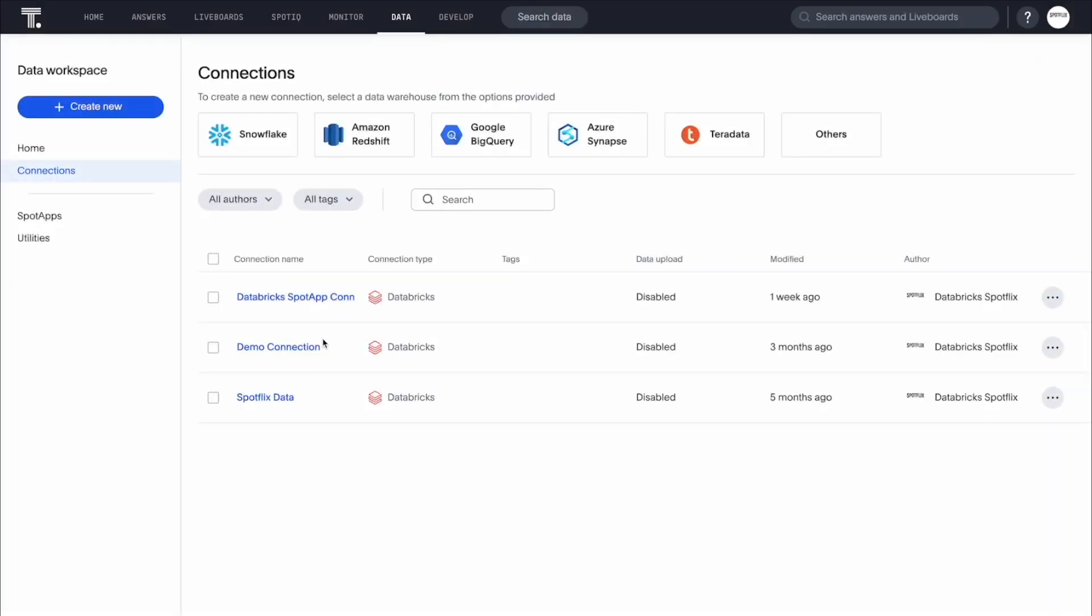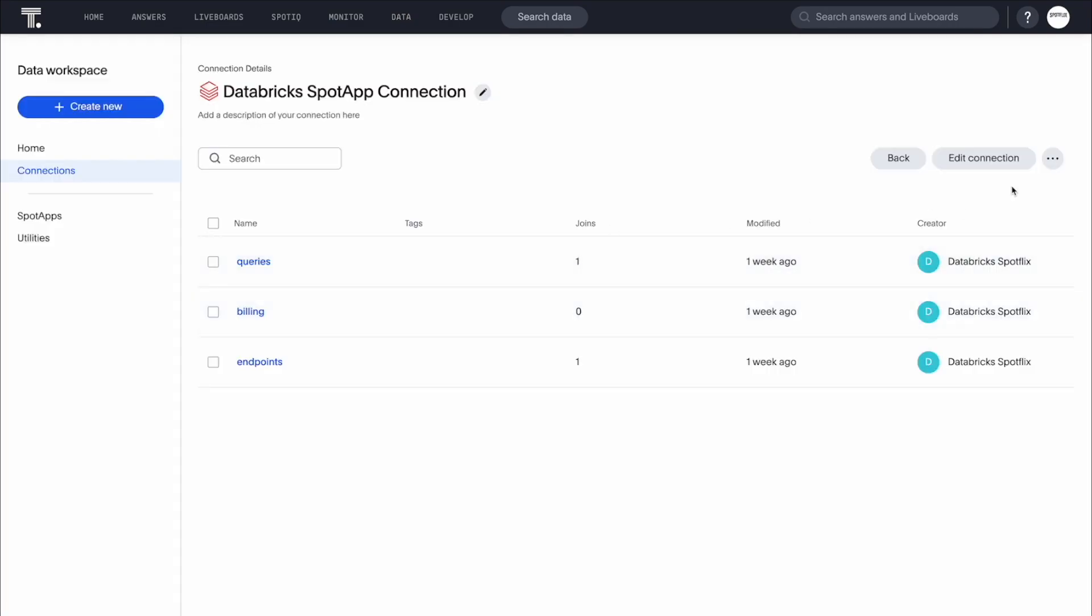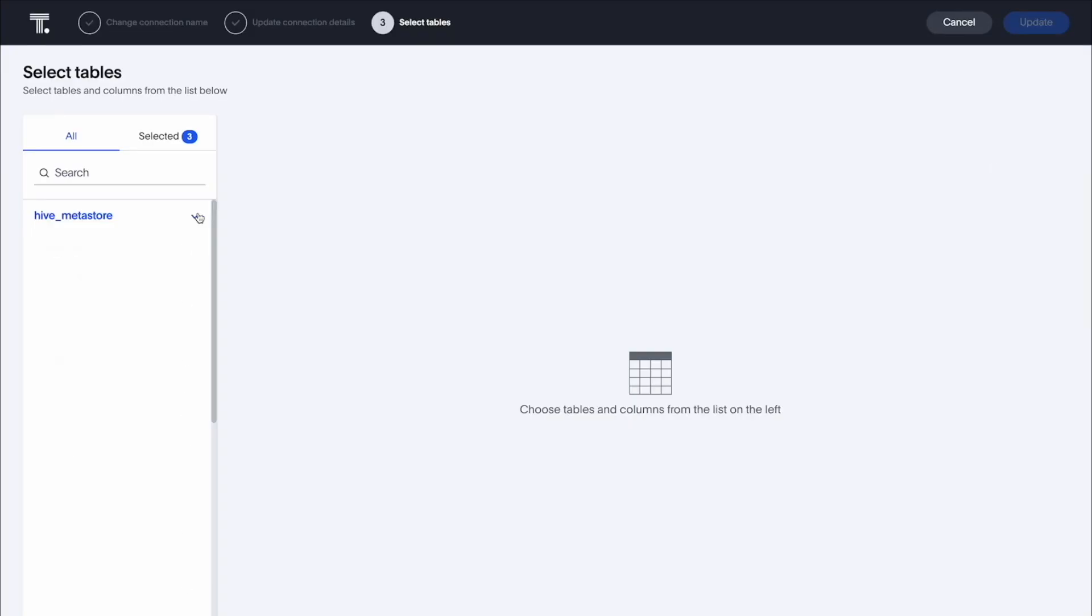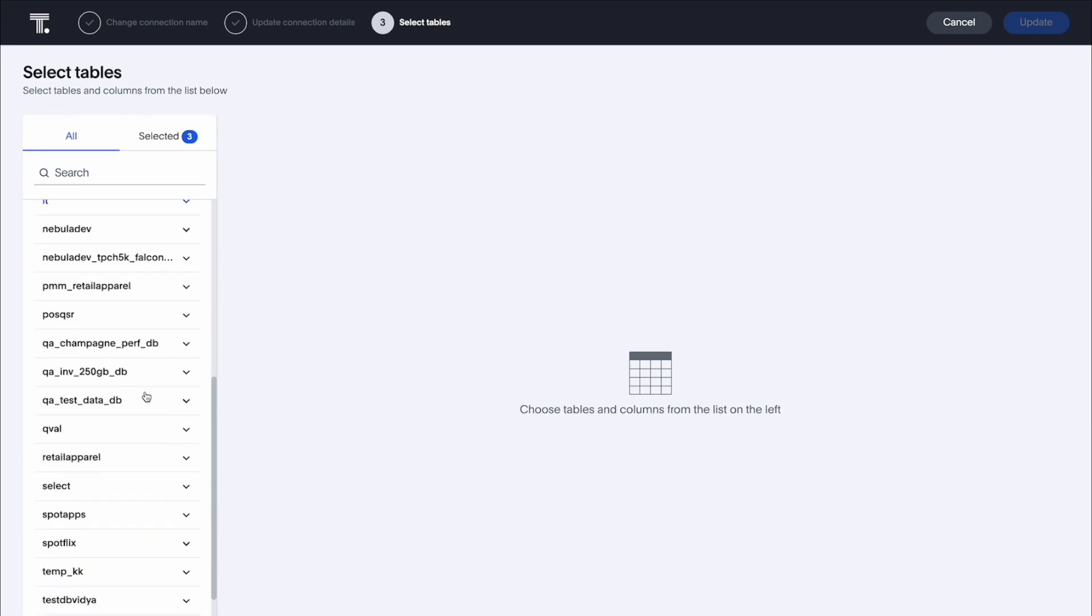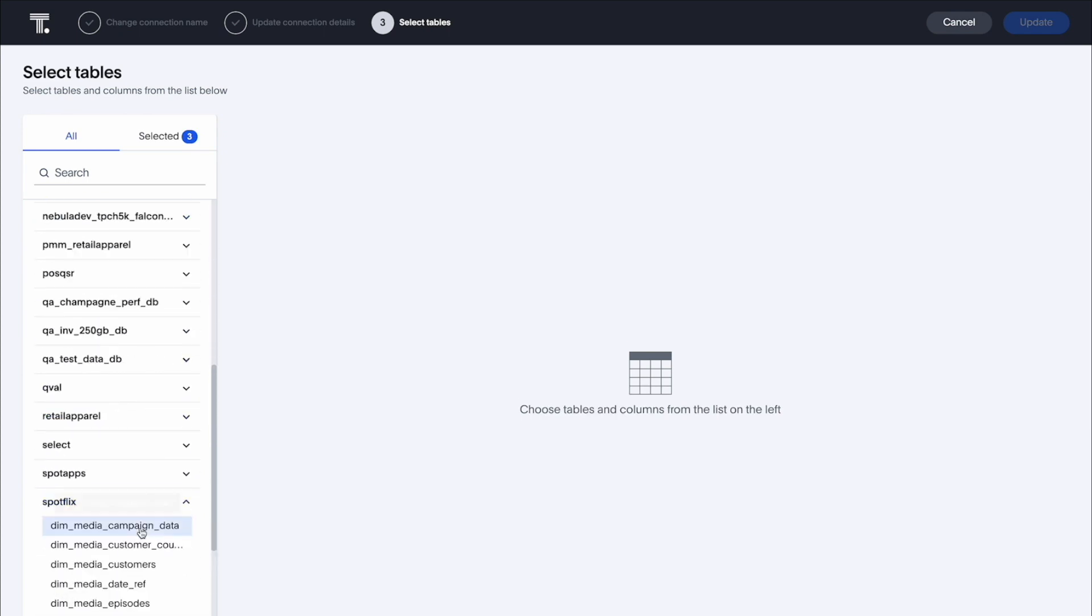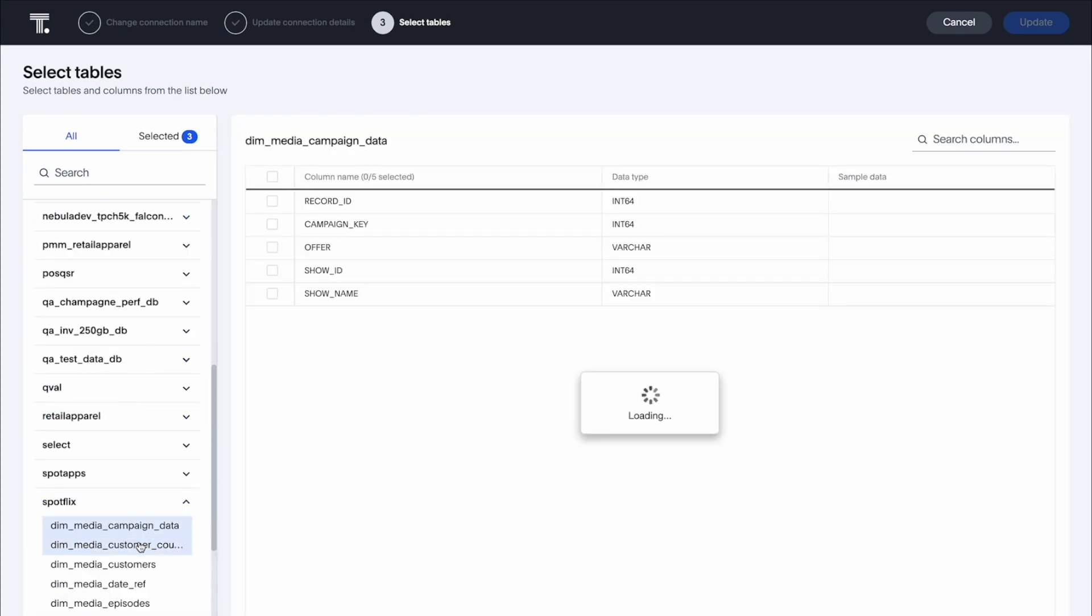To give end users access to this data via ThoughtSpot, we simply connect ThoughtSpot to Databricks. Here we can see all the tables from Databricks available through this ThoughtSpot connection.